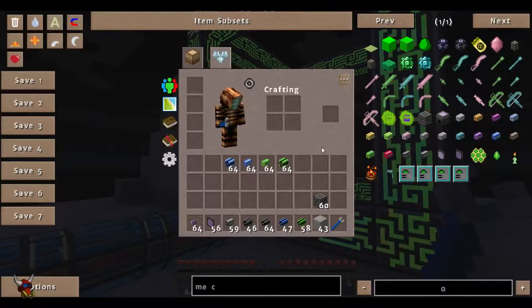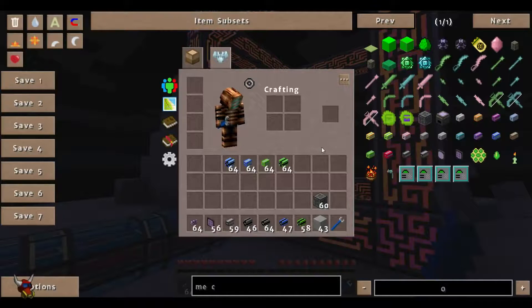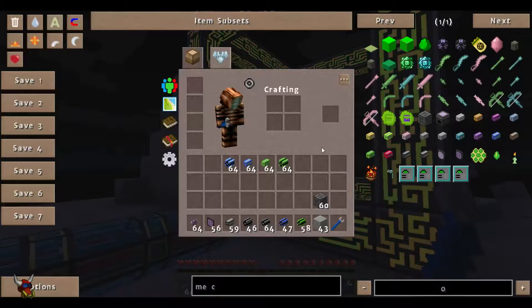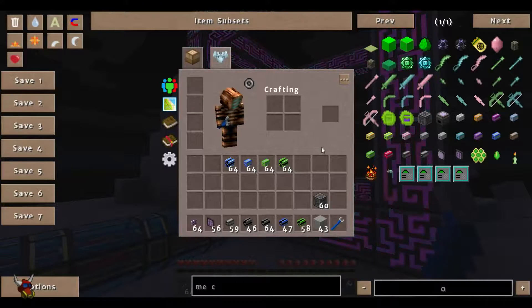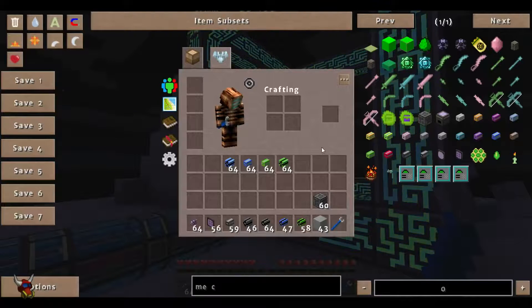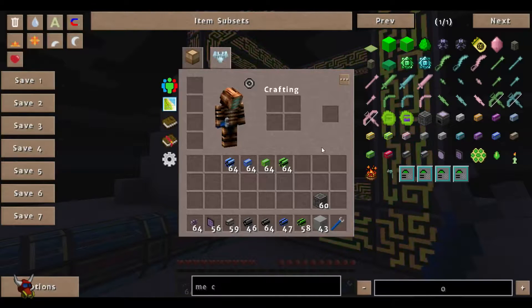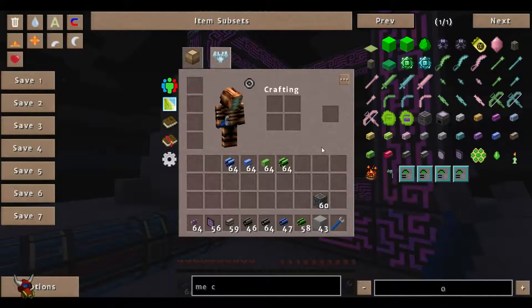What we're going to go over is a little bit about max dimensions for ME controllers, a little bit of how those are actually pieced together, and then how to easily move from a smaller ME controller to a new one as your base expands. Let's get to it.